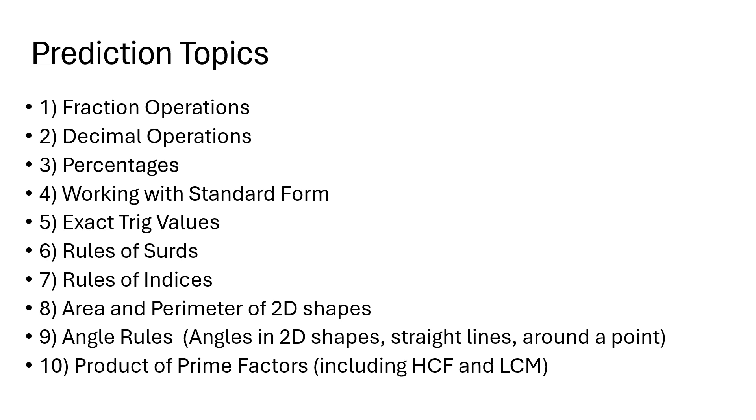Number two: decimal operations. How to add, subtract, multiply and divide decimals, especially at the start of the Edexcel higher tier from previous years. Knowing your rules for dividing by decimals, multiplying by decimals.